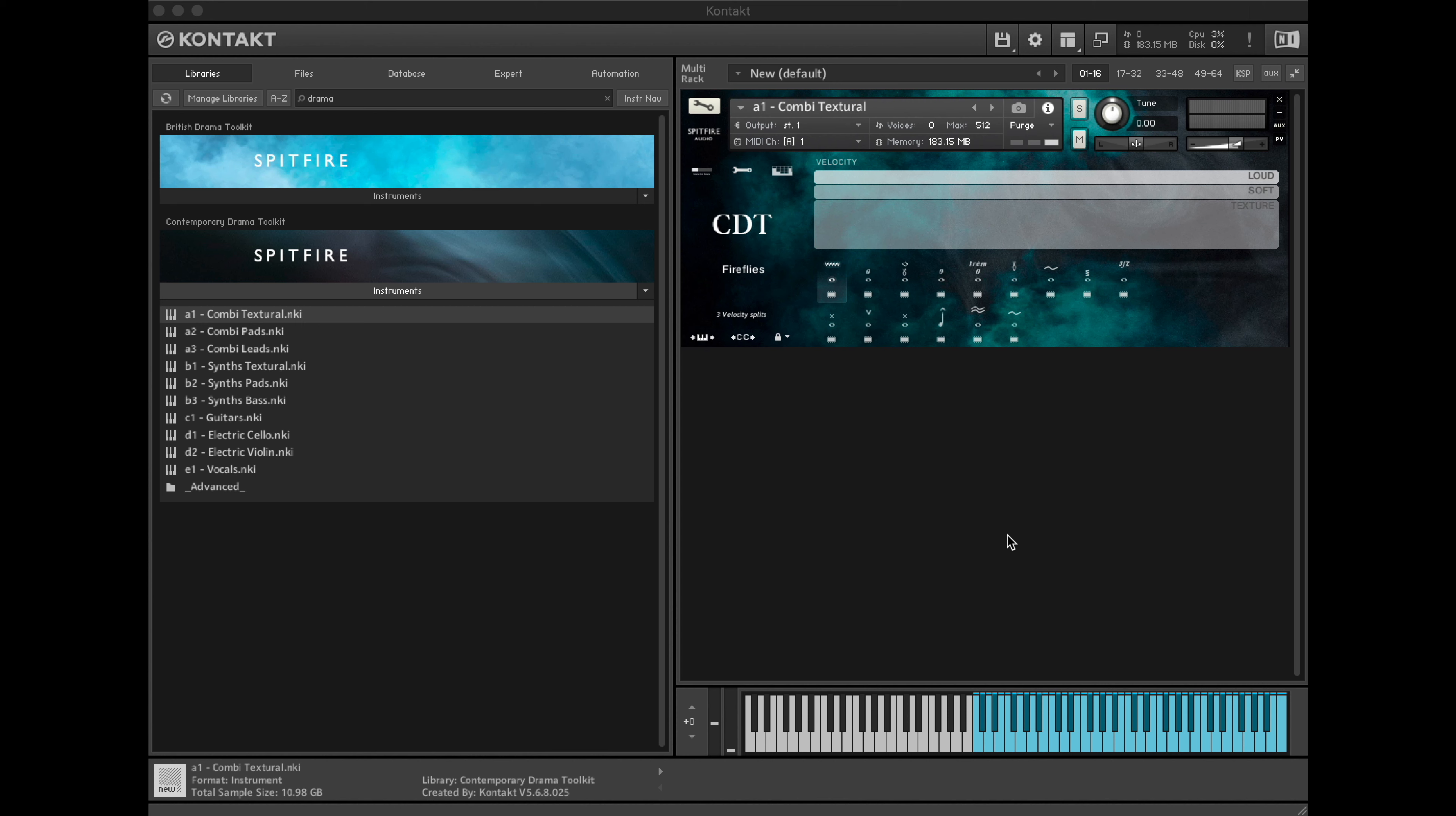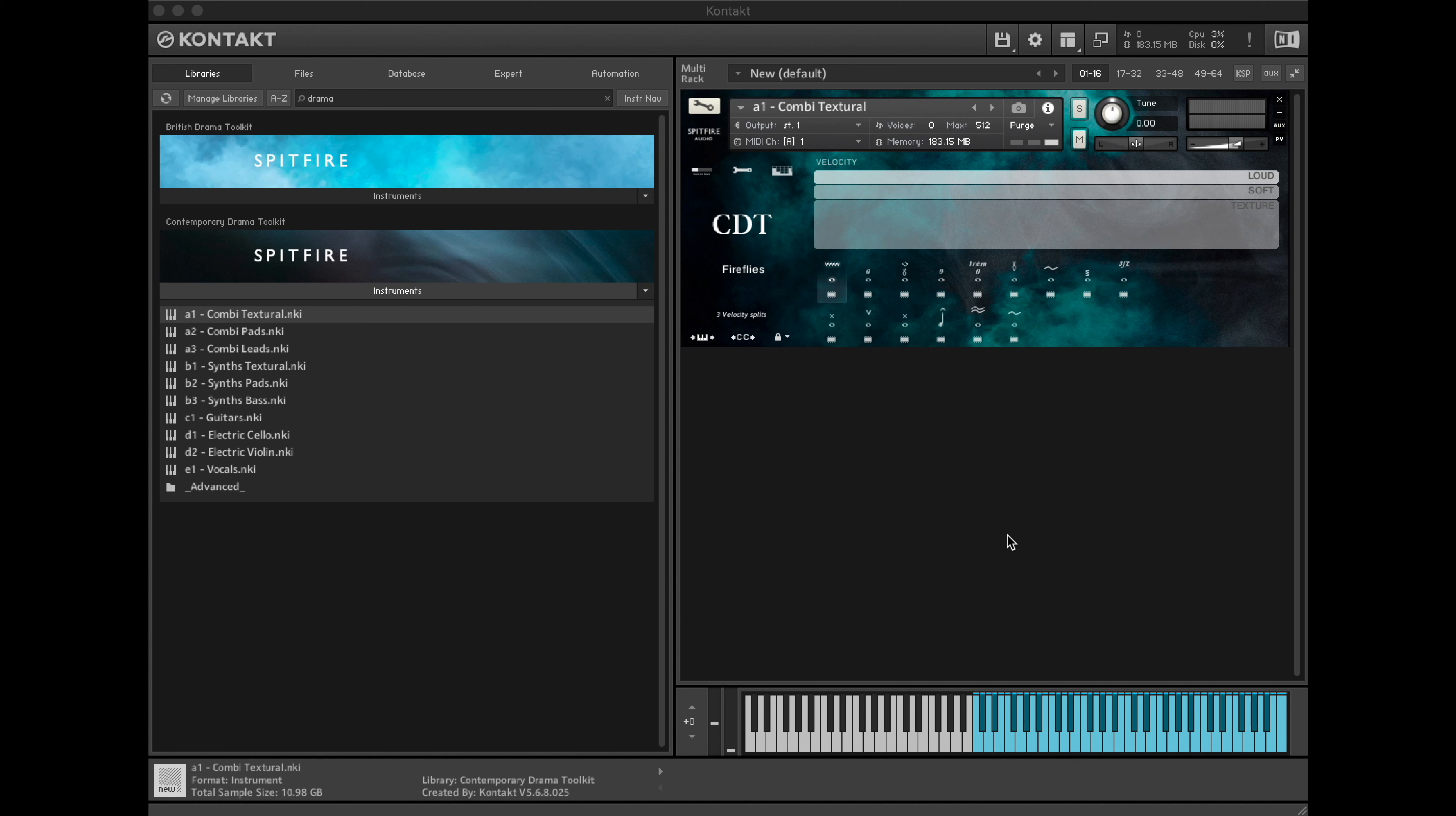If we have a low velocity, we'll only be using the textural layer. Increasing this slightly then accesses the softer layer. And having a very high velocity means that we'll access the loud layer.